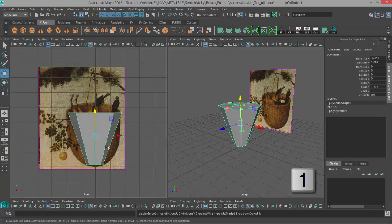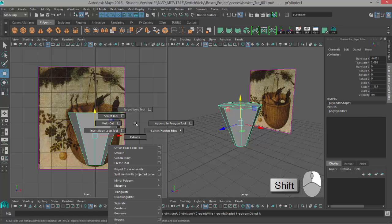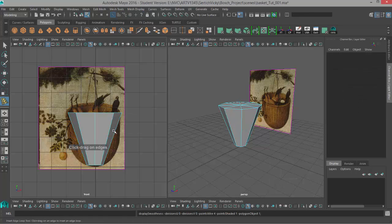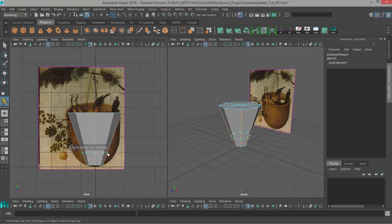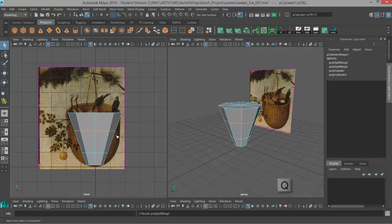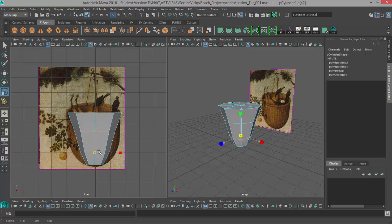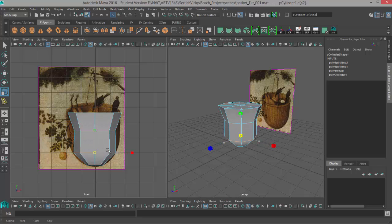So I'll hit one to go back to regular smoothness and to add in those divisions I'm going to use my insert edge loop tool. So I'll hold down shift right click, choose the insert edge loop tool, and now I can click and drag and create an edge loop. Let's try there, and while I'm here I can make another one. I'll hit Q to leave this tool and just go to my select tool and then I can double click to select these edge rings.